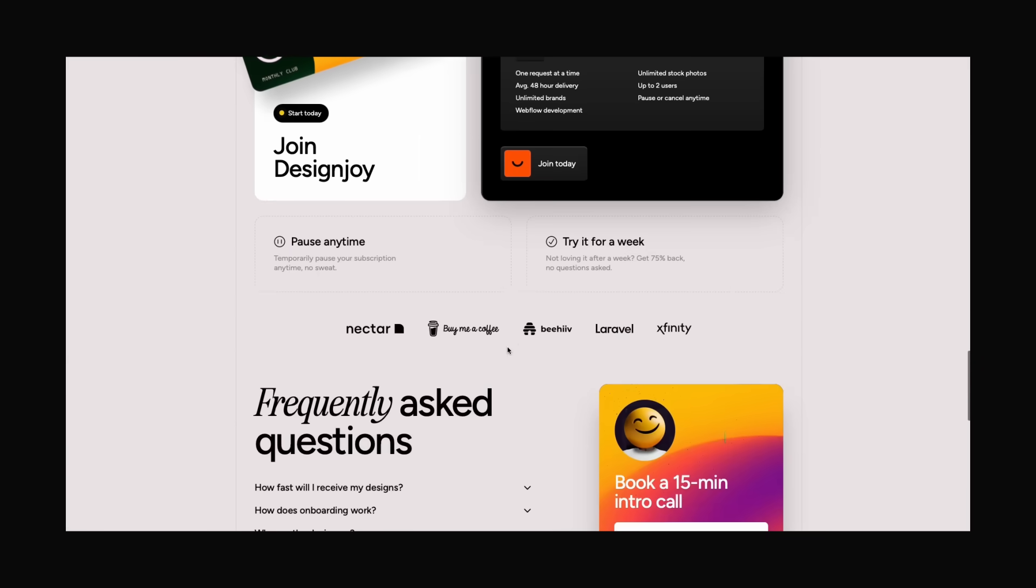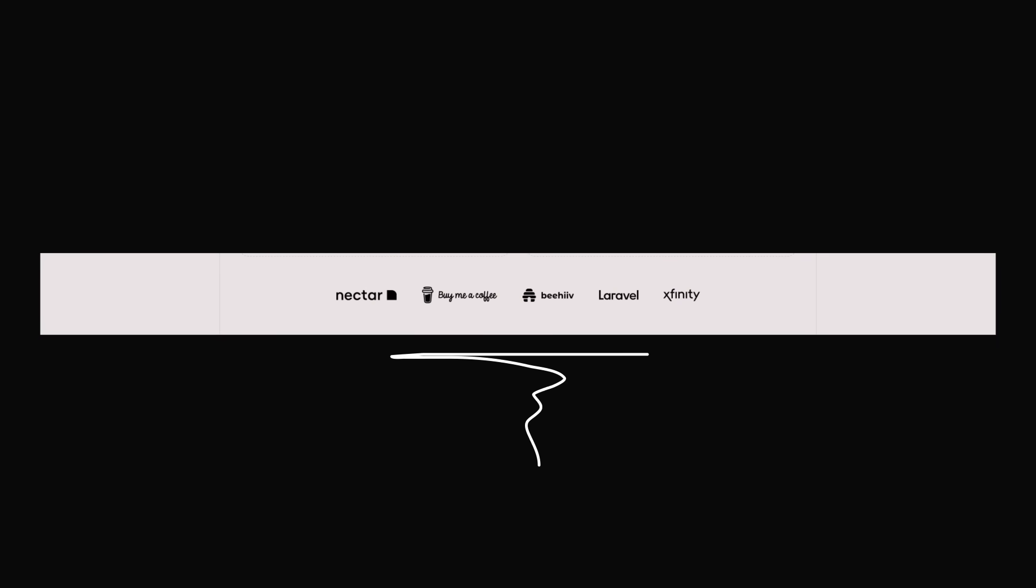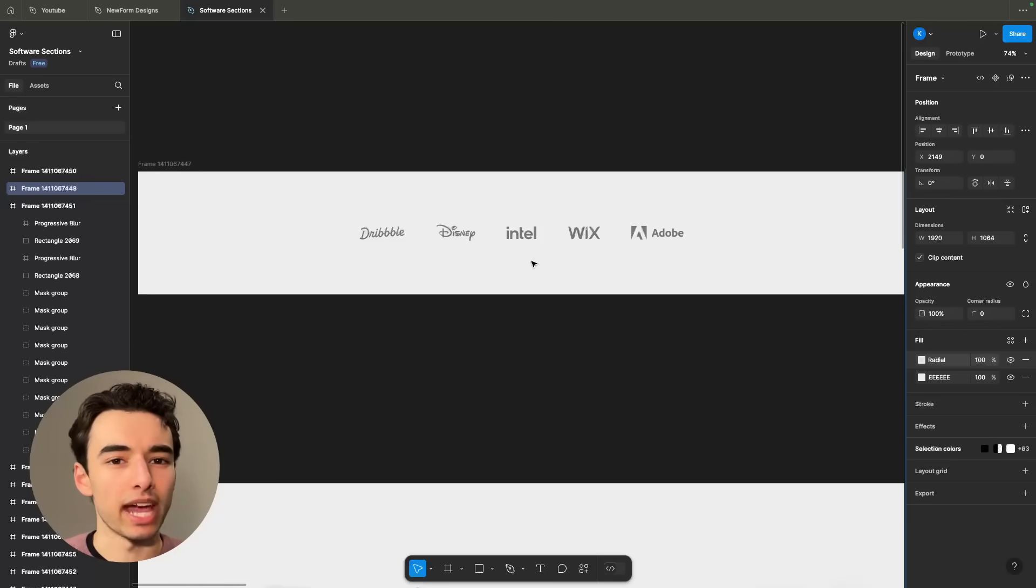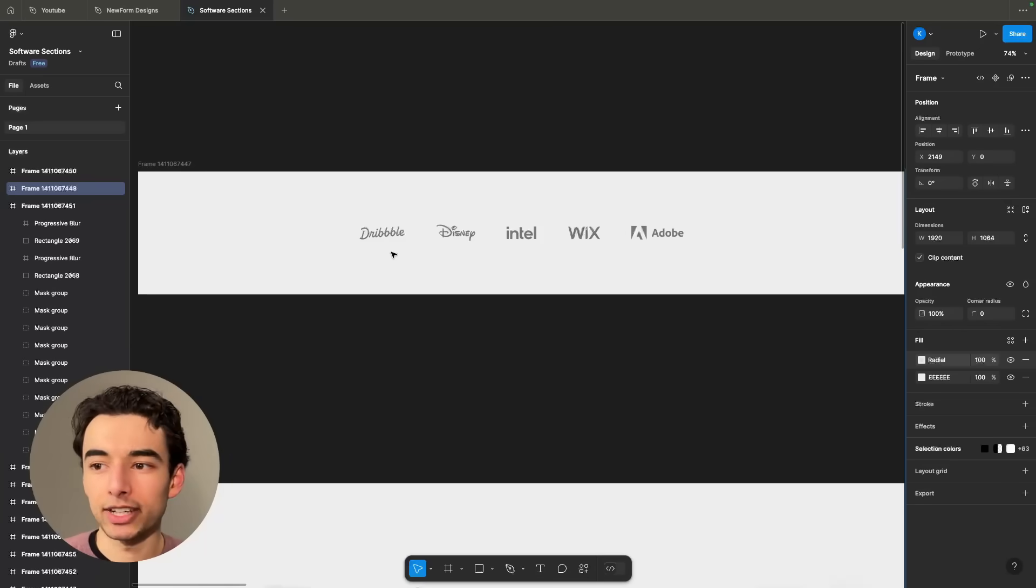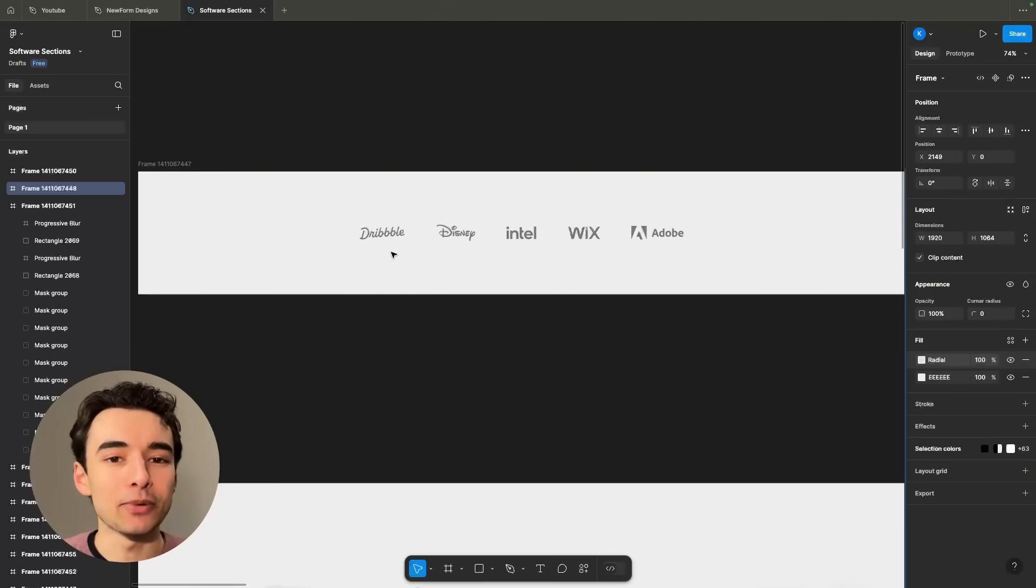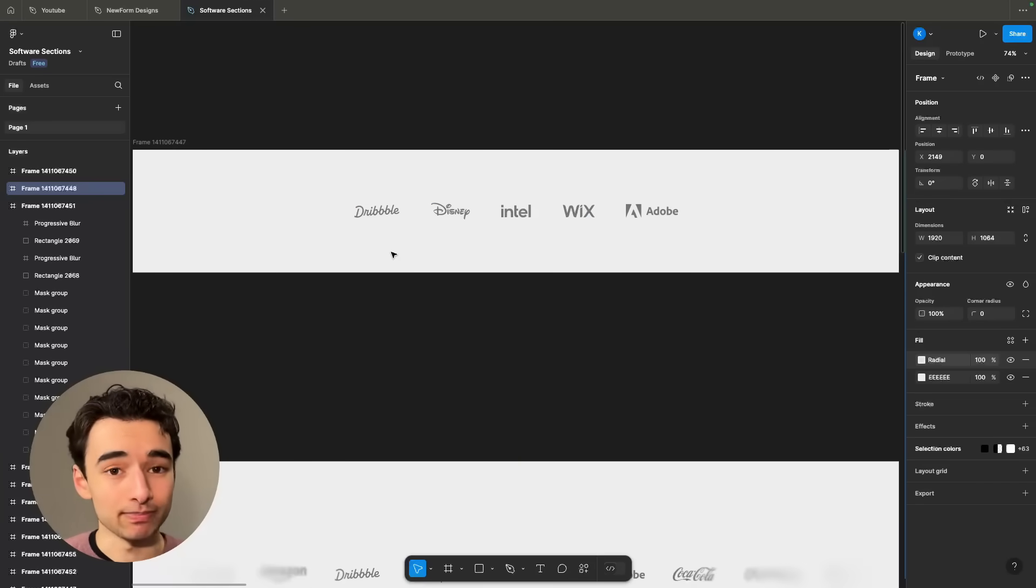And we're so well-trained that with no other context, we just automatically assume that these are important companies that use the software. That said, there are two main ways of going about this. Up here is the simple way, the way that I like, where you just take your most important logos, throw them across the screen, and you're good to go.